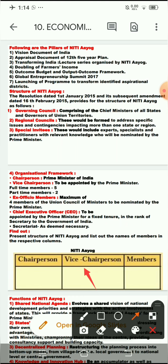So to summarize the framework: under the Vice Chairperson, full-time members will be 5 and part-time members will be 2. Under the Members section, there are ex-officio members — 4 members from the Union Council of Ministers, nominated by the Prime Minister.